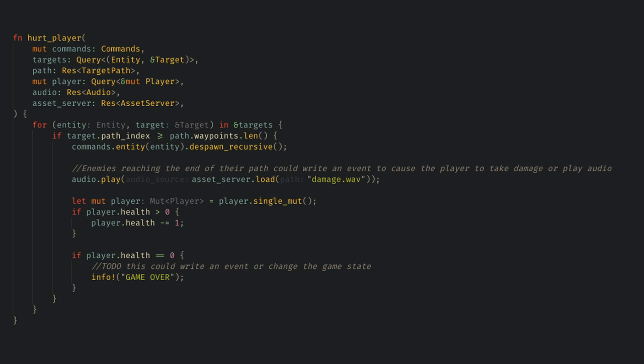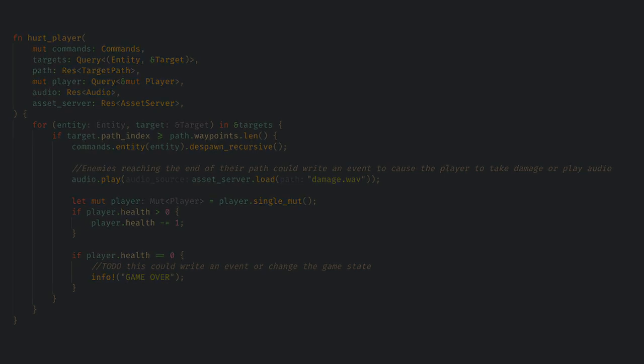Also, instead of playing audio and handling player health here, we could also write Bevy events and then handle these in separate systems dedicated to those jobs.